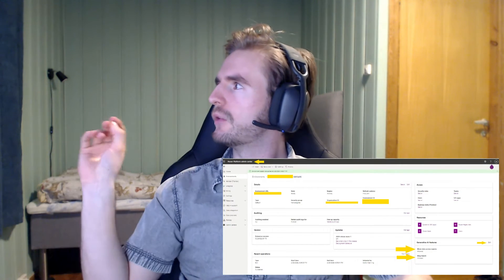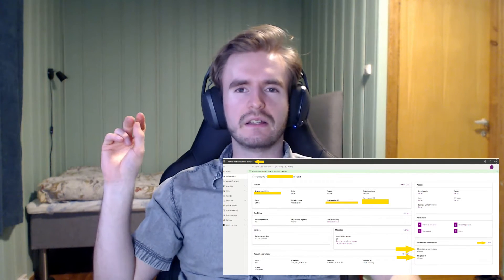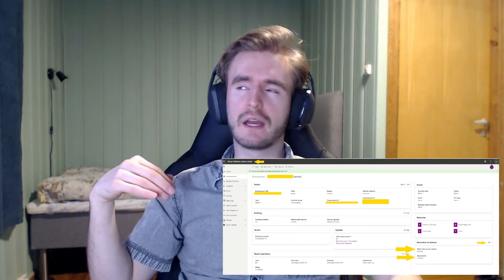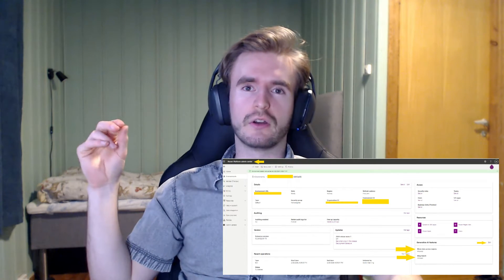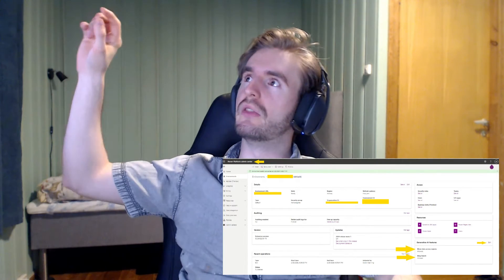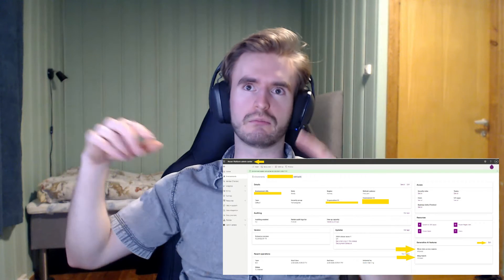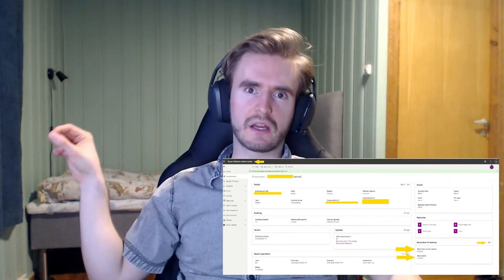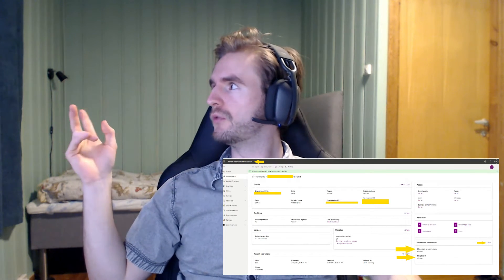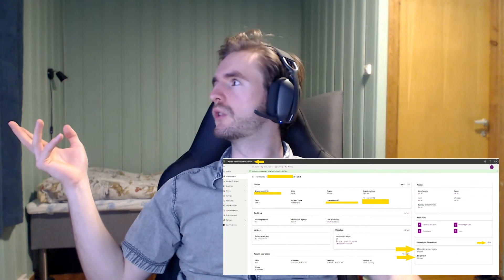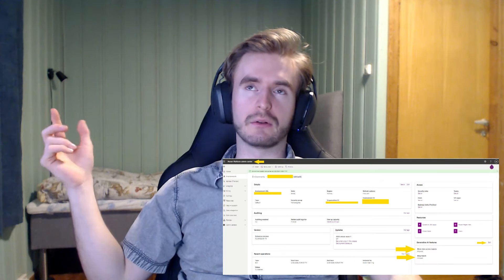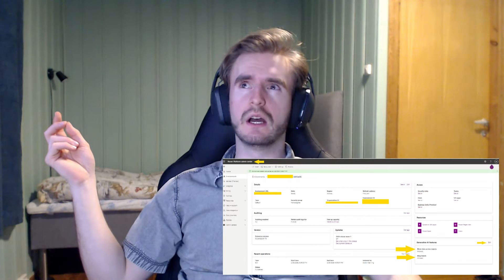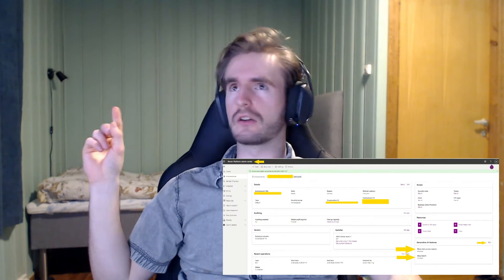I found that there was this feature called Generative AI Features, and below that is 'Move Data Across Regions.' In a lot of regions, such as Norway where I am, that's turned off by default. So you need to go into the Power Platform Admin Center — I'll show some screenshots in the video — and go to Generative AI Features. You have to turn on Move Data Across Regions, and if you want, you can also turn on Bing Search so it can search for content online as well.